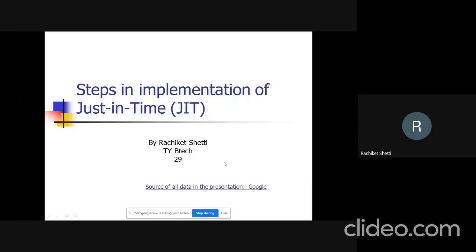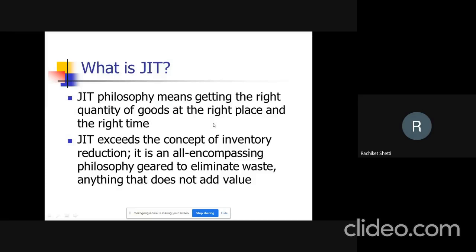Good afternoon everyone. We are going to talk about the steps in implementation of JIT, that is Just-In-Time. Many of us have already told us a lot about this topic, so we are going to make it short and compact. First, we are going to talk about what is JIT.